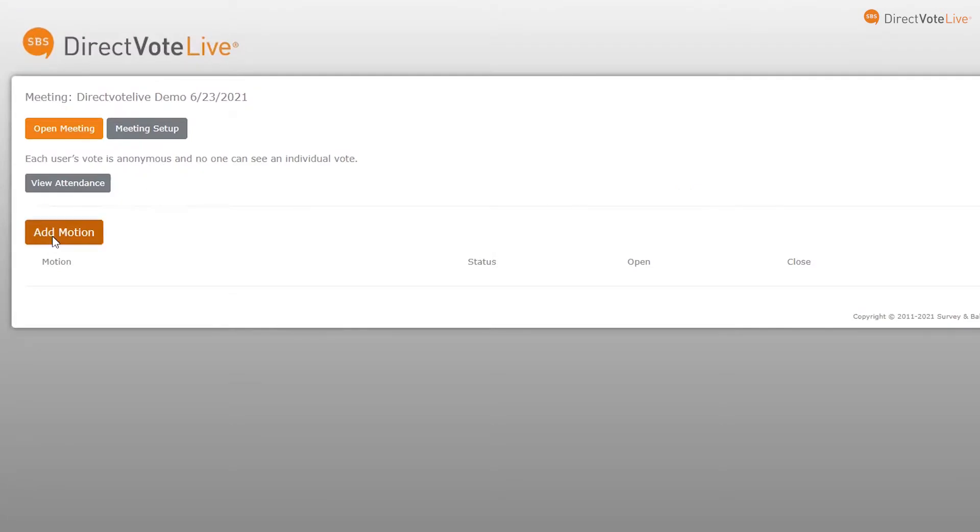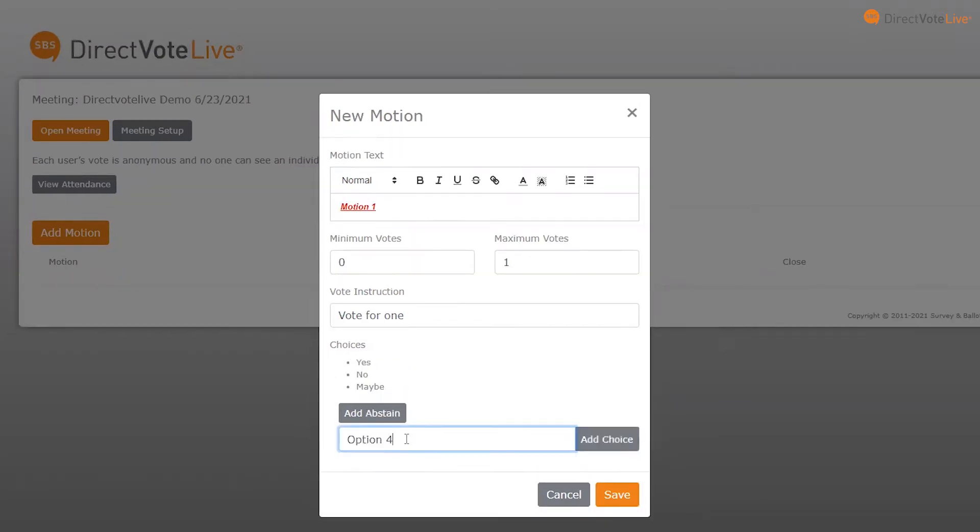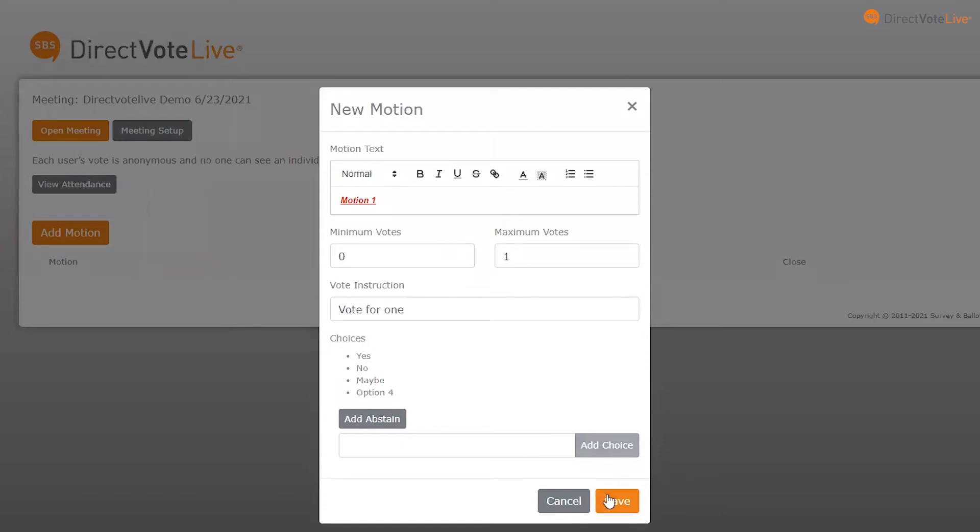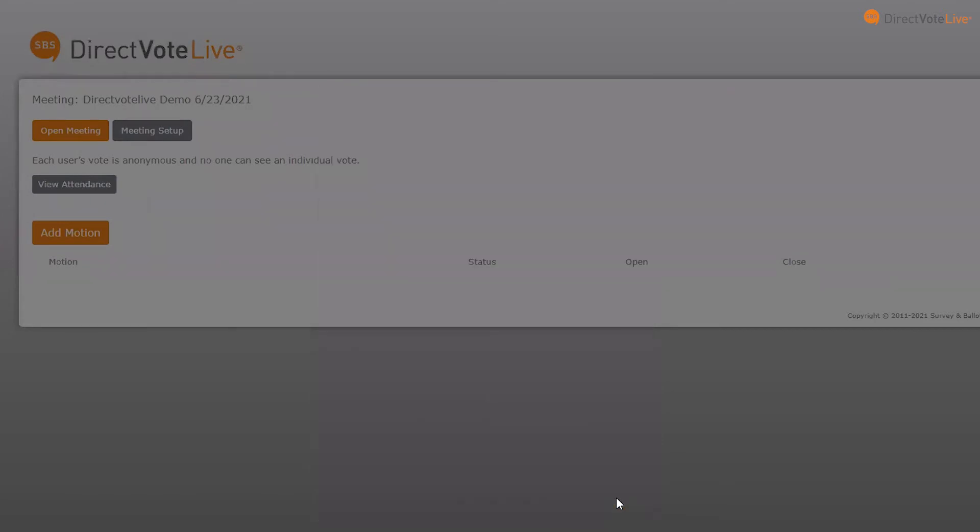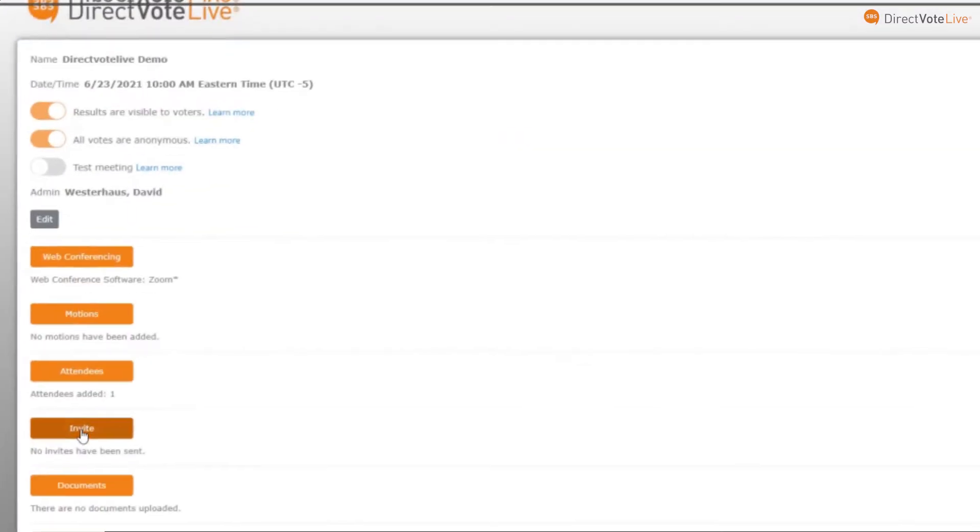Add motions, agendas, prior meeting minutes, and other critical information securely with just one click. This can be done before or during the meeting, enabling organizers optimal flexibility to set up their meetings however and whenever it works best for them.